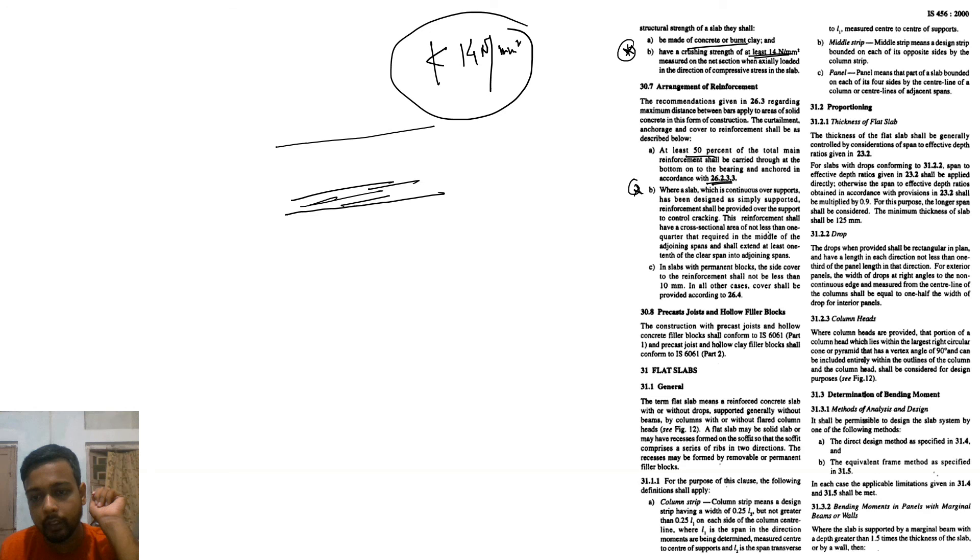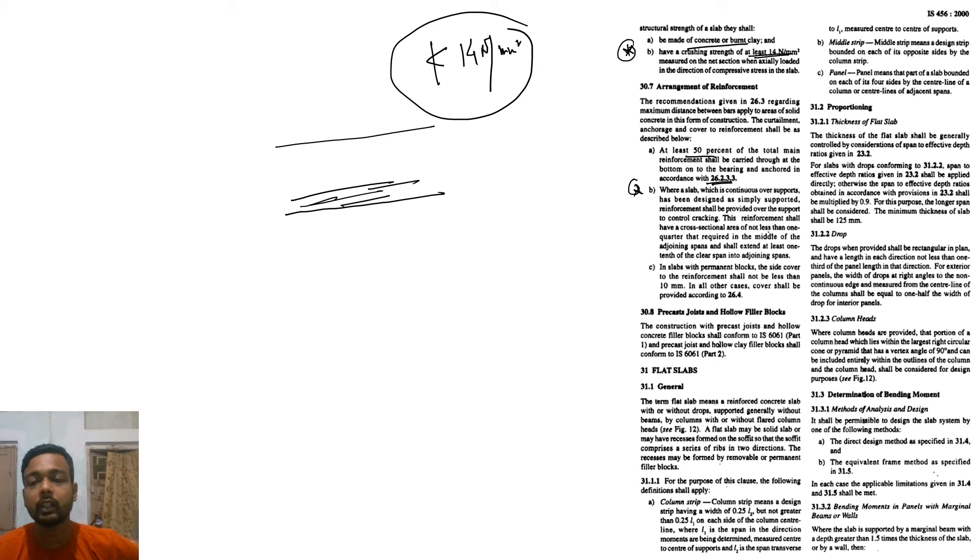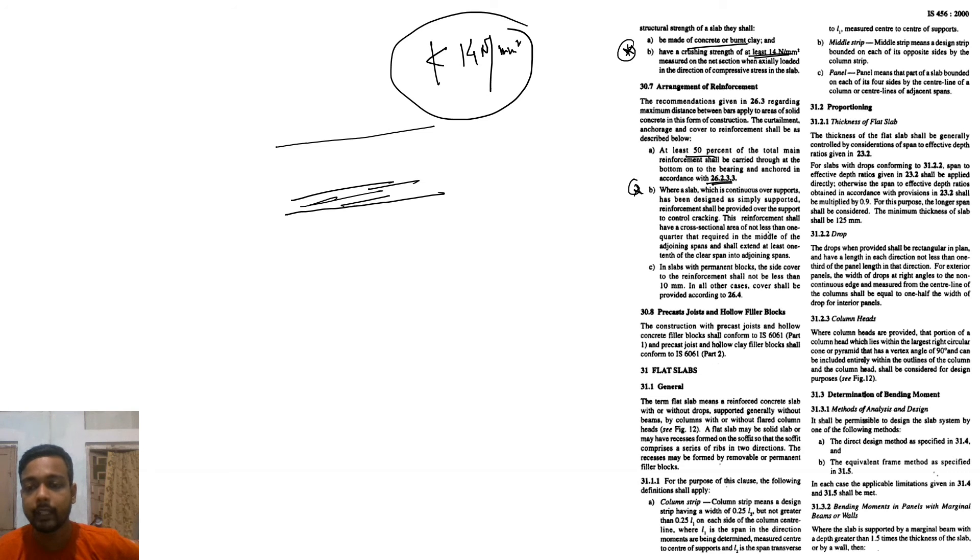Precast joist or hollow filler block construction: precast joist and hollow concrete filler block shall conform to IS 6061.